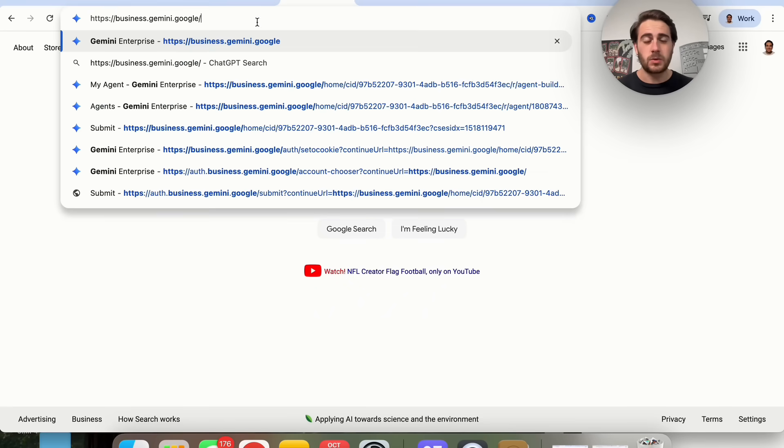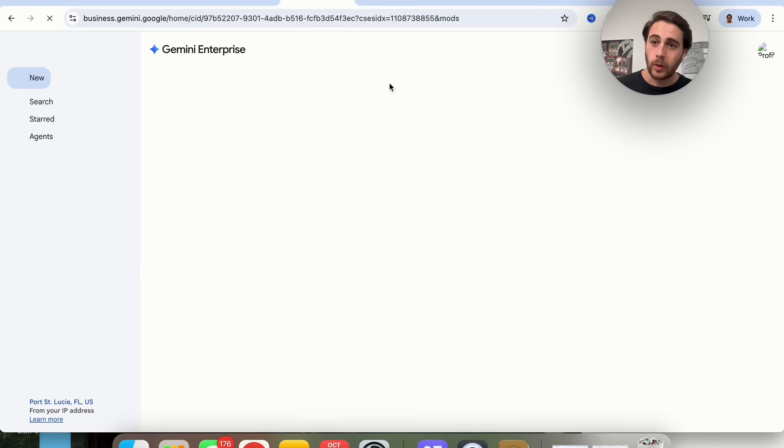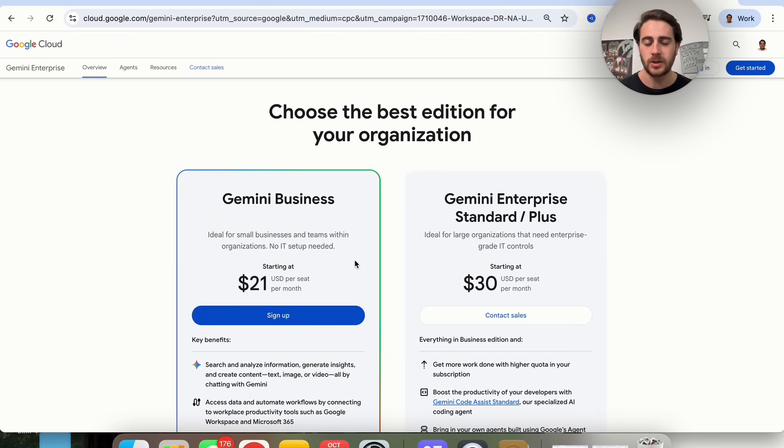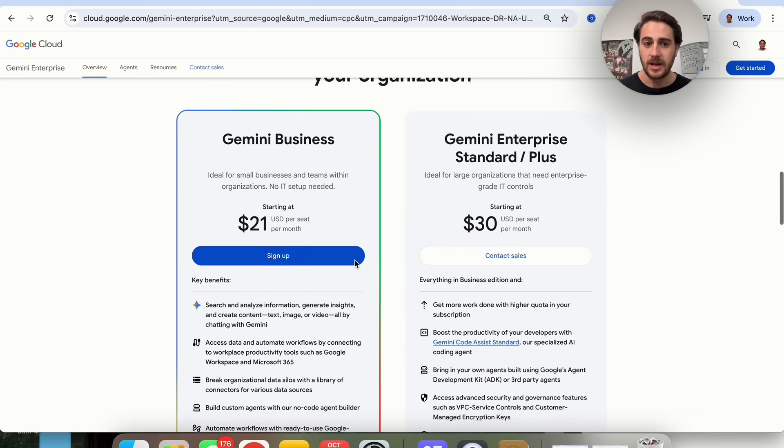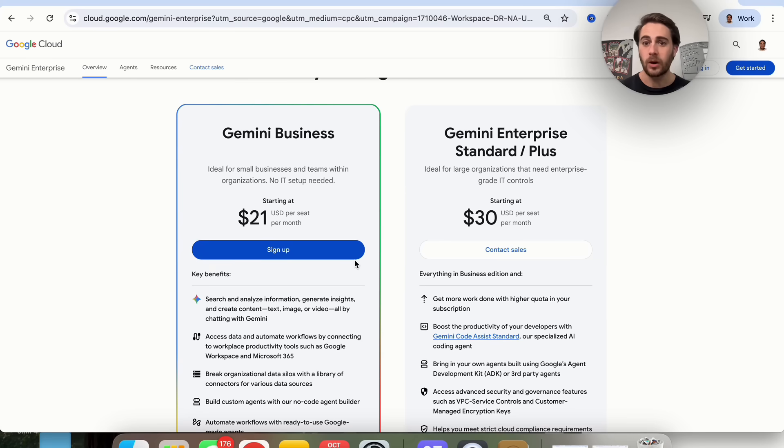In order to actually access this, you're going to have to come to business.gemini.google.com. I get tons of questions about this, so in order to actually use this, you're going to have to be on Gemini Business or Gemini Enterprise. Gemini Business is $21 per seat, and Gemini Enterprise is $30 per seat.